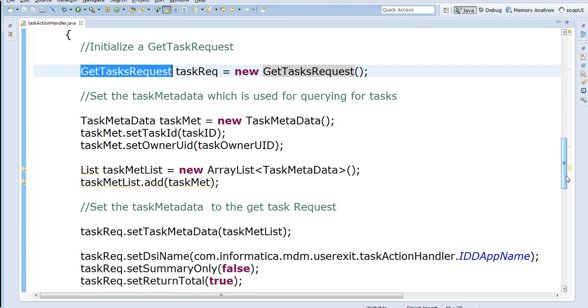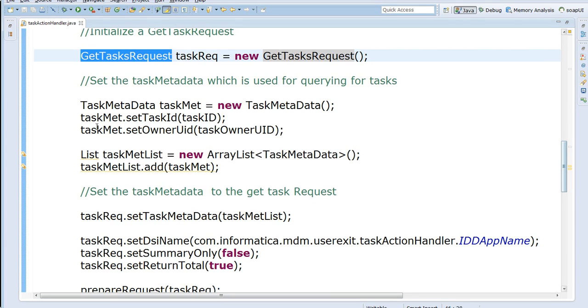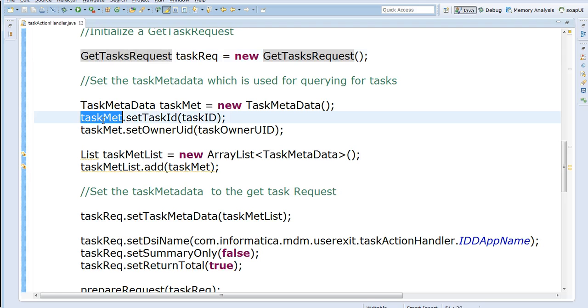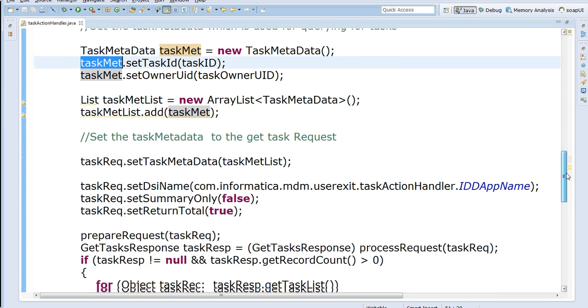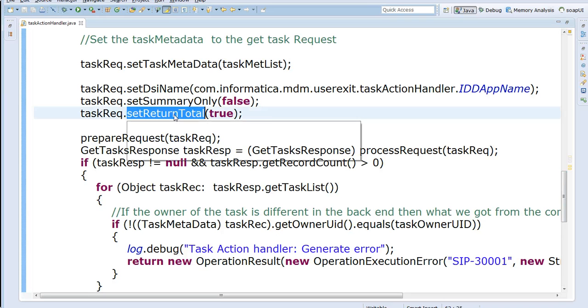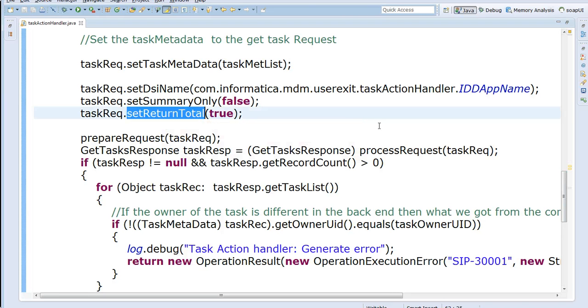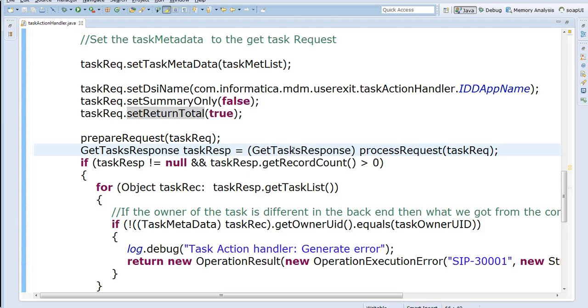So the GetTaskRequest basically needs the task metadata list which is the list of task IDs that needs to be retrieved. So I set that in the task metadata list and I'm saying I need to know the total number of rows which are returned. And then I execute the request.